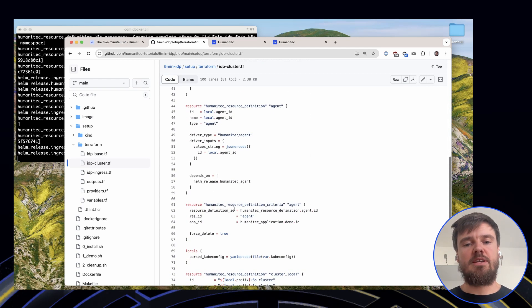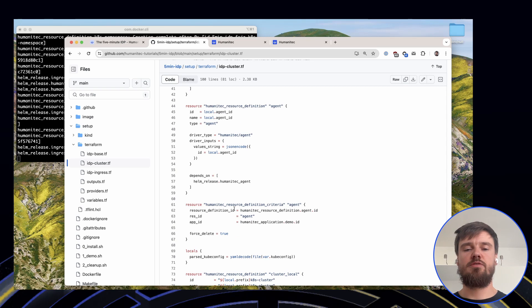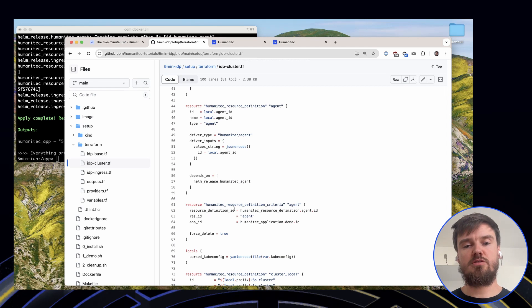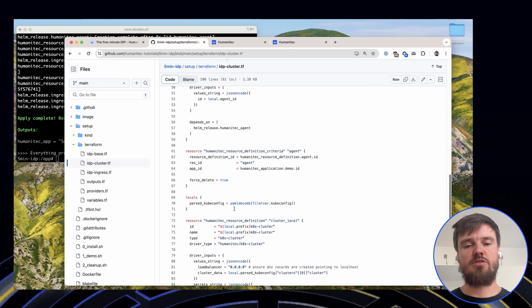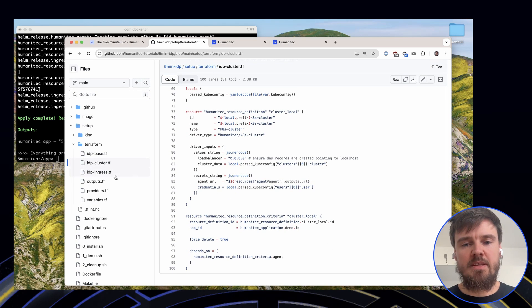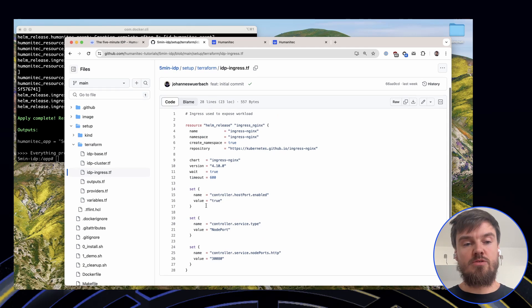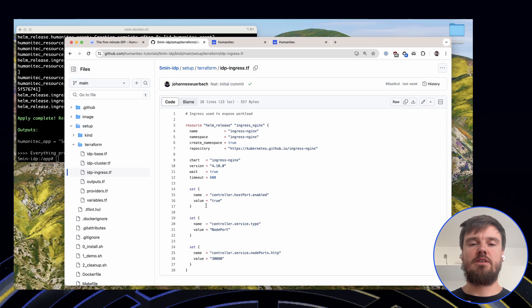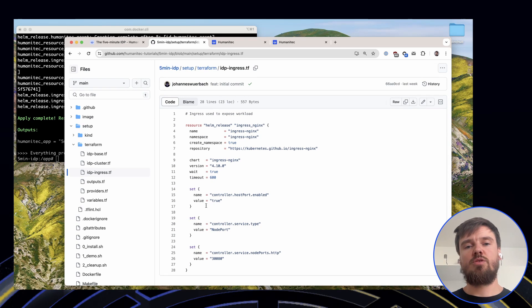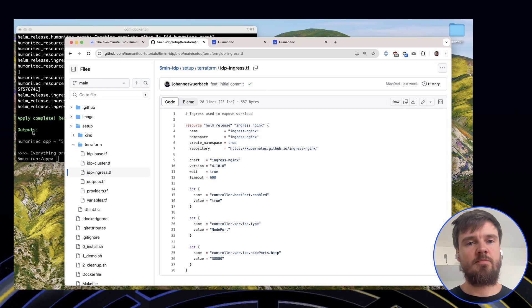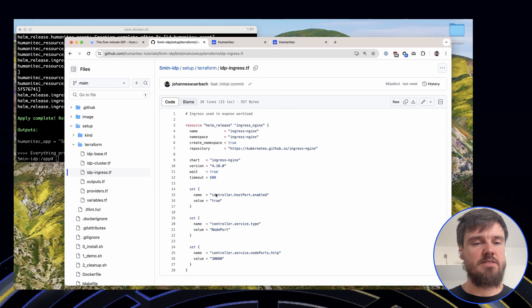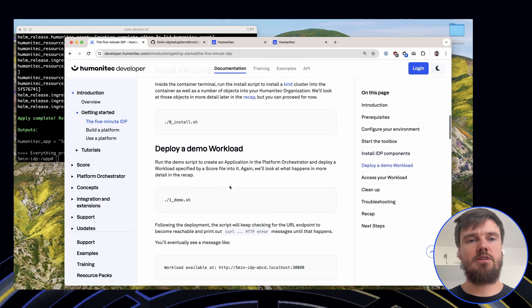In addition, we provision an in-cluster Postgres using the Humanitec in-cluster resource pack. To expose your app, we also install Nginx Ingress, so you can access your workload from your local machine. You can see this provisioning has already finished.